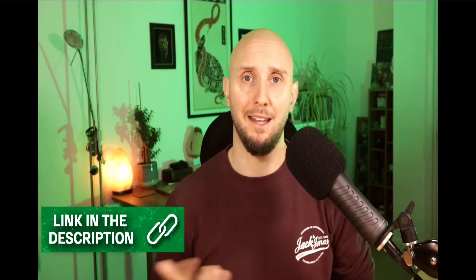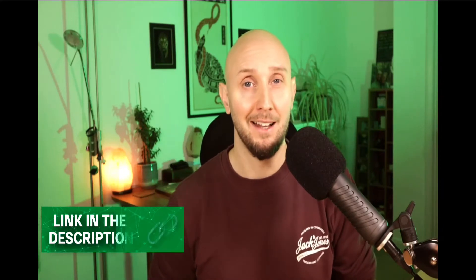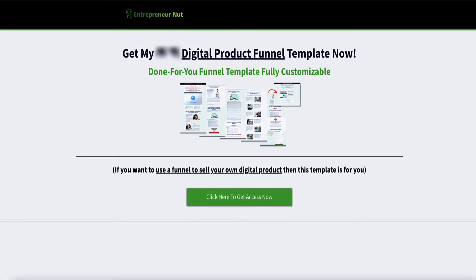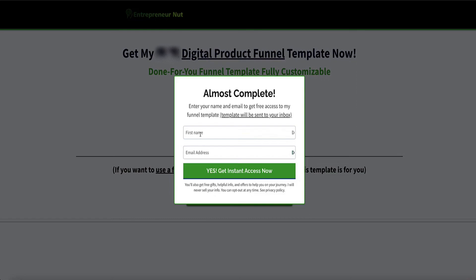All resources I'm going to share in this video will be linked in the description below. The first thing you'll need to sell your digital products is a digital product sales funnel. I've created a funnel template you can use — click the button in the description, enter your name and email, and you'll receive a unique link to import this sales funnel directly into your Systeme.io account.